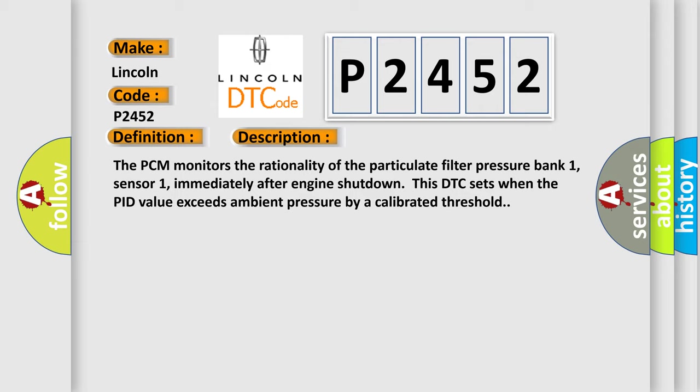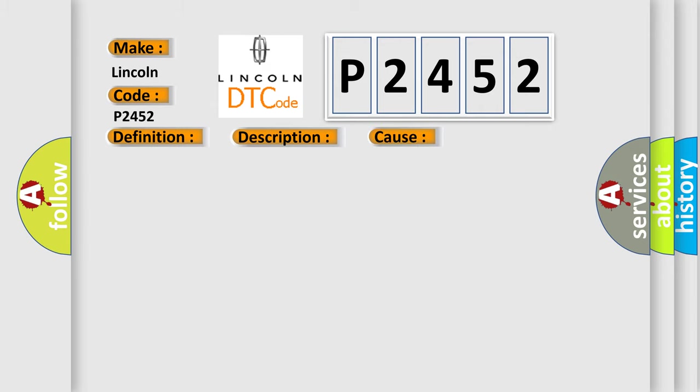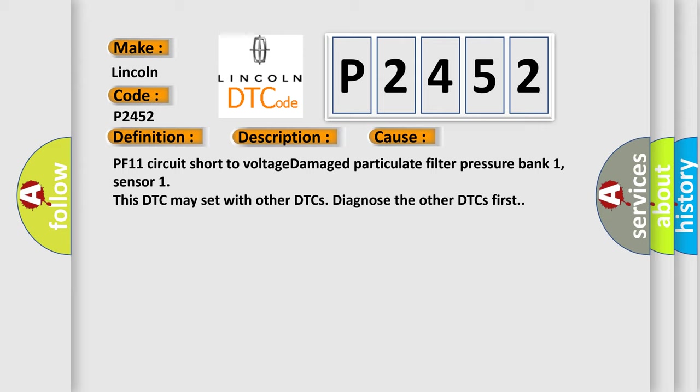This diagnostic error occurs most often in these cases: PF11 circuit short to voltage damage, particulate filter pressure bank 1, sensor 1. This DTC may set with other DTCs. Diagnose the other DTCs first.